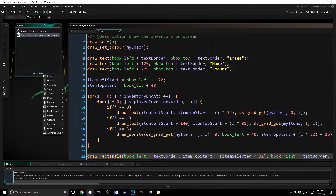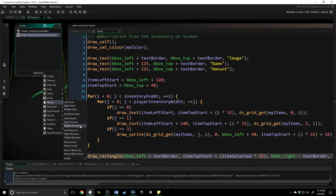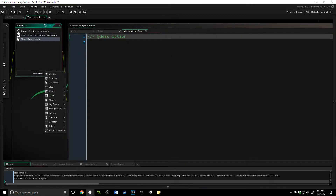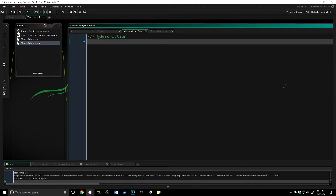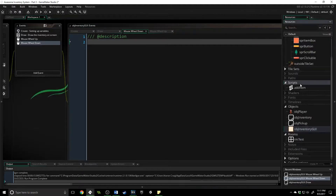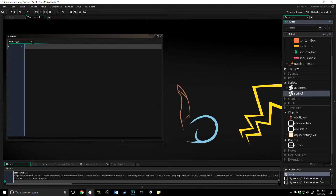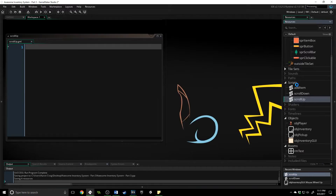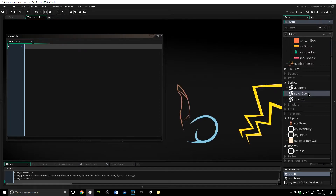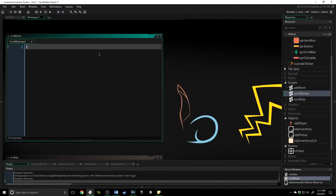Now we can't move it yet, so let's do that next. We'll add an event — I'm going to use mouse wheel down and mouse wheel up, though you can use any keyboard or input event you want. We're going to create two scripts that go up and down accordingly: scroll_down and scroll_up. You can call these scripts whenever you want to go up or down inside your inventory, which makes it very simple.